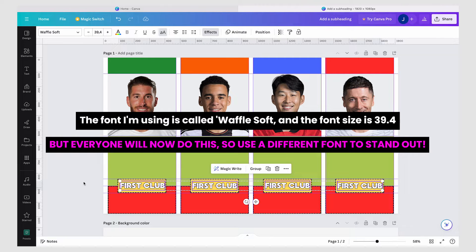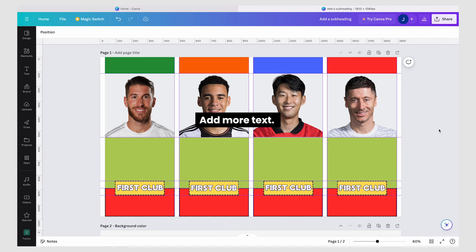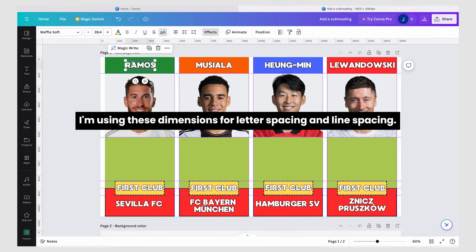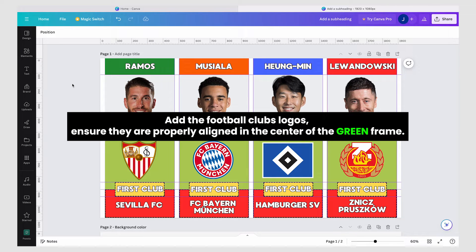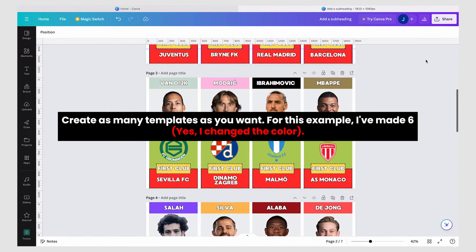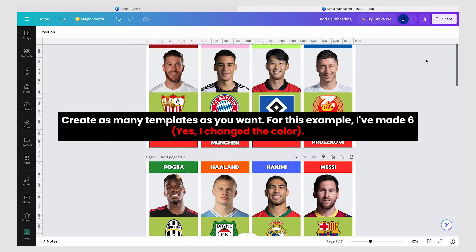The font I'm using is called Waffle Soft and the font size is 39.4, but everyone will now do this, so use a different font to stand out. Add more text — I'm using these dimensions for letter spacing and line spacing. Add the football club logos and ensure they are properly aligned in the center of the green frame. Create as many templates as you want — for this example I've made six.